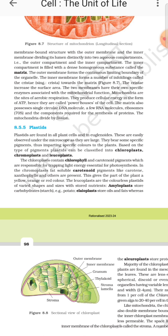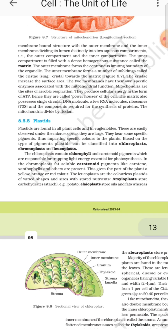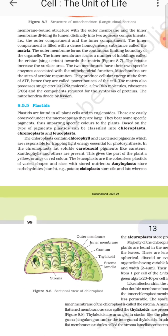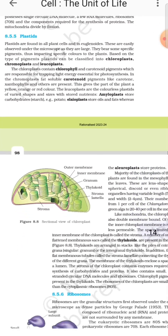The matrix also contains a single circular DNA molecule, RNA molecules, and ribosomes — components required for the synthesis of protein. Mitochondria divide by fission.